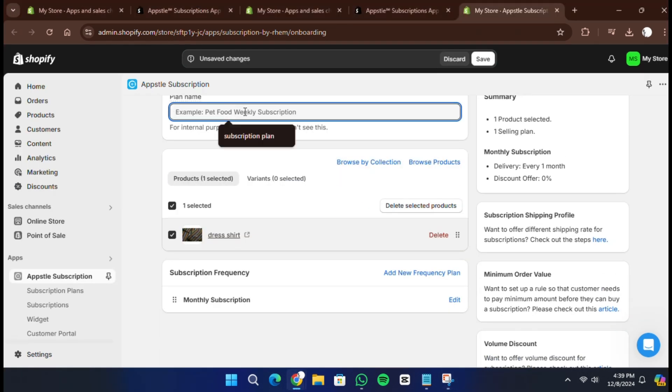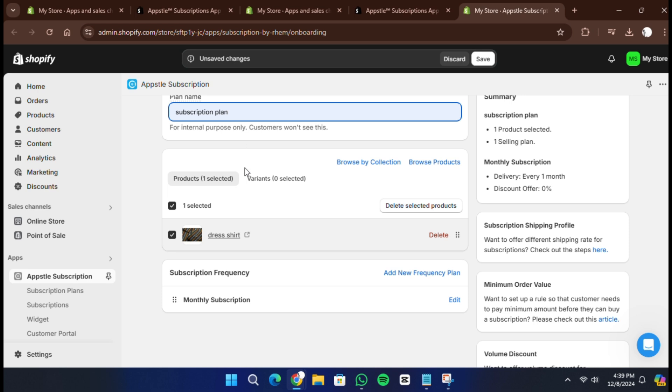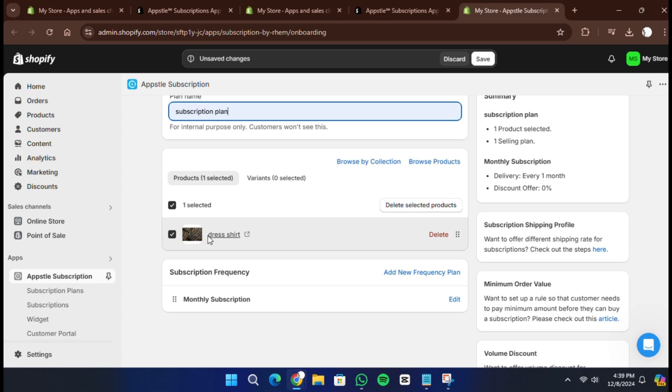Next, add the product or products you want to offer as a subscription. Click on select products, choose the product and click add. For instance, if you are selling a beauty product, select it here. Once added, the product will be ready for subscription setup.